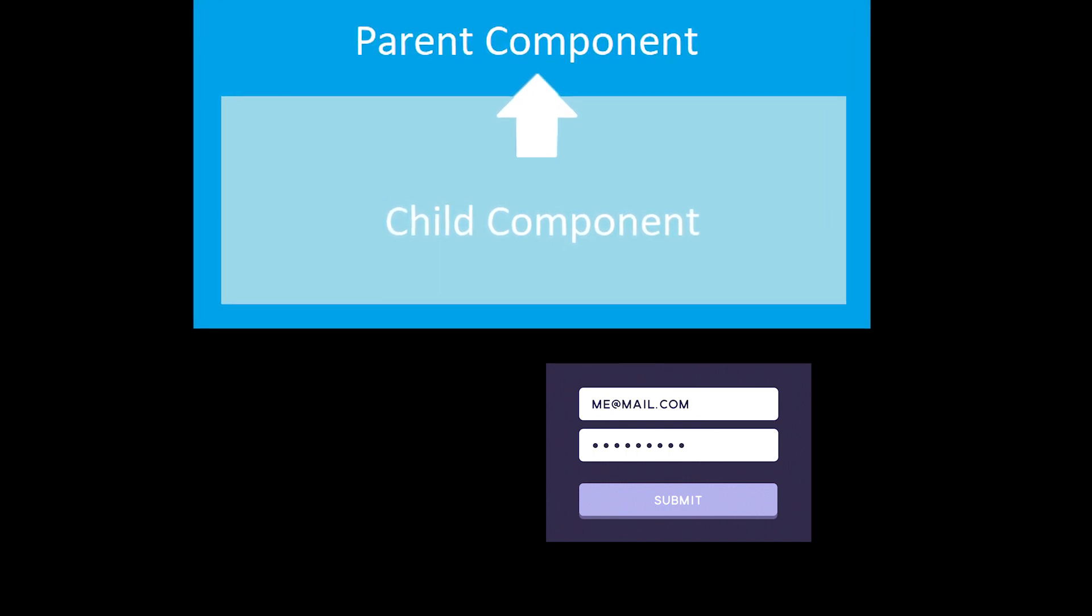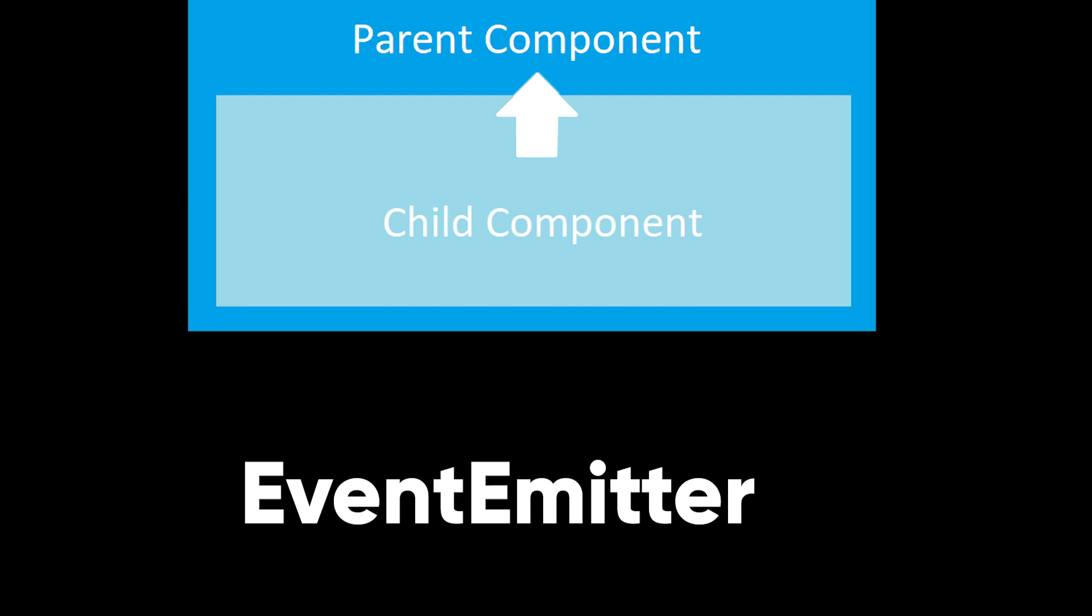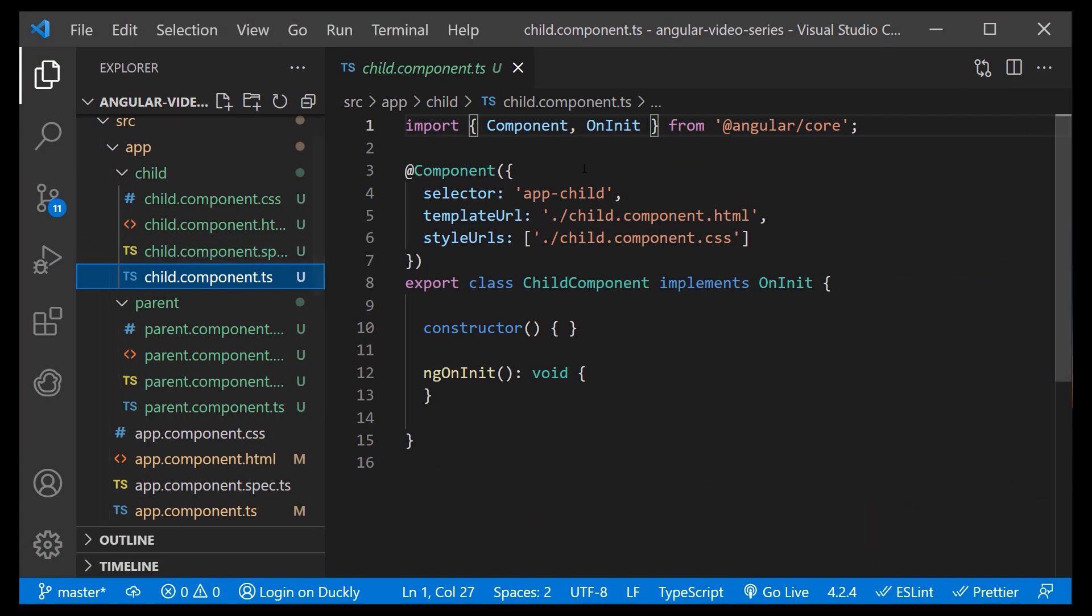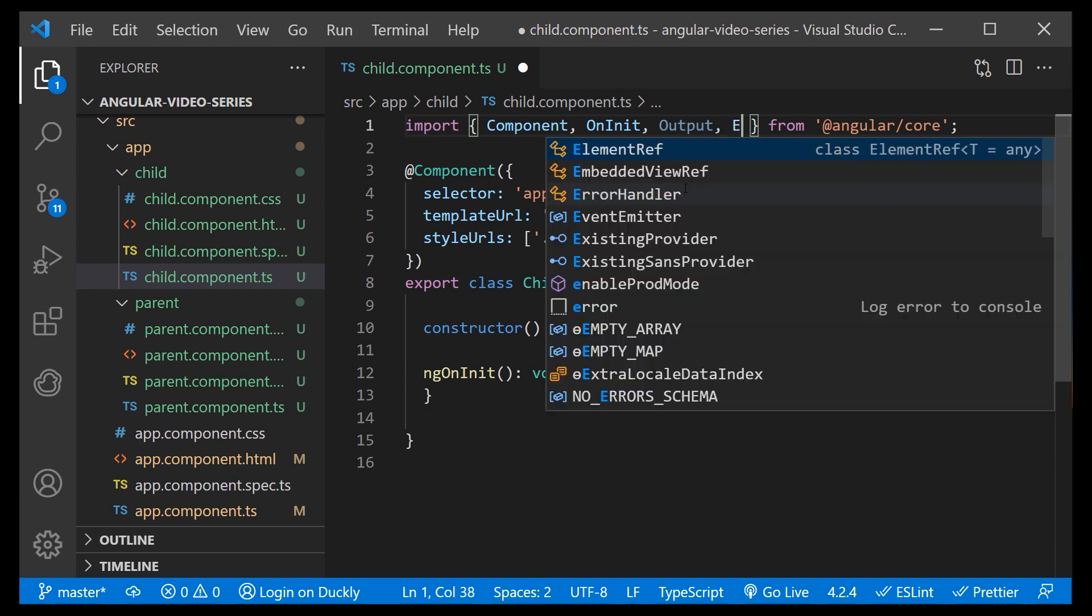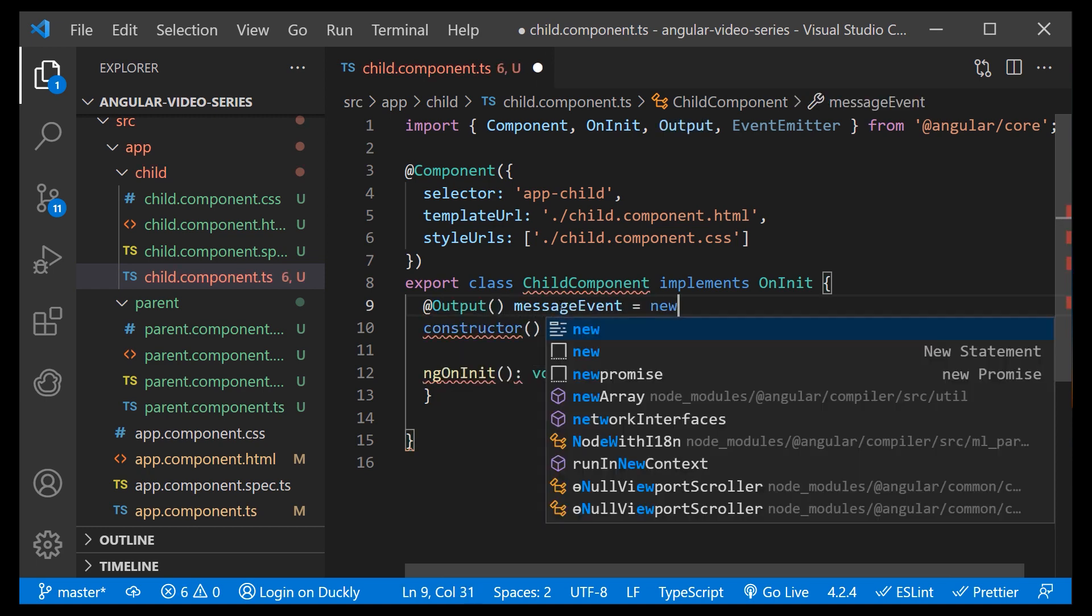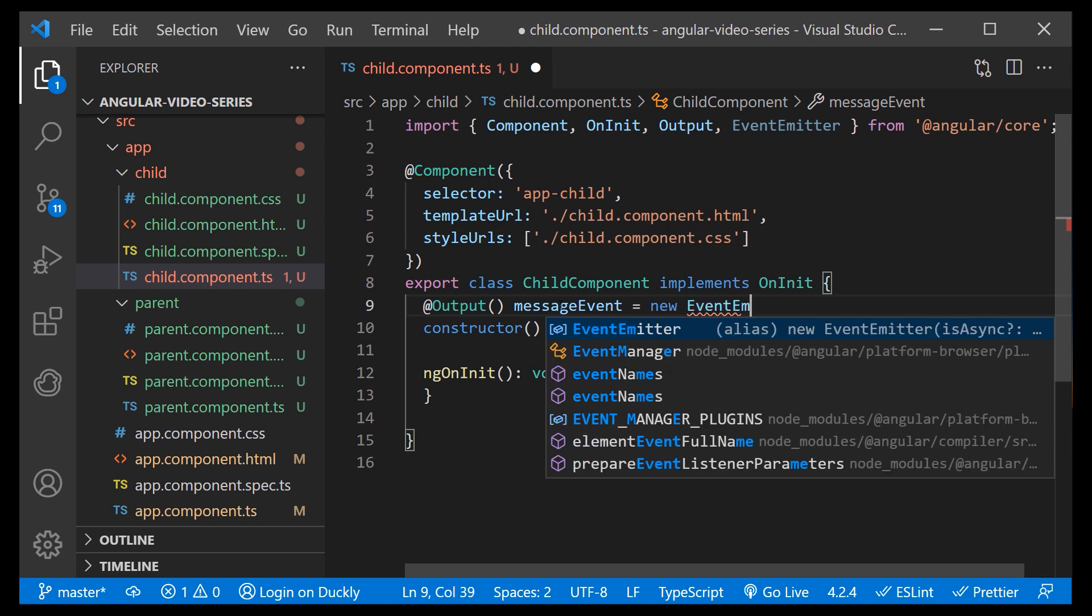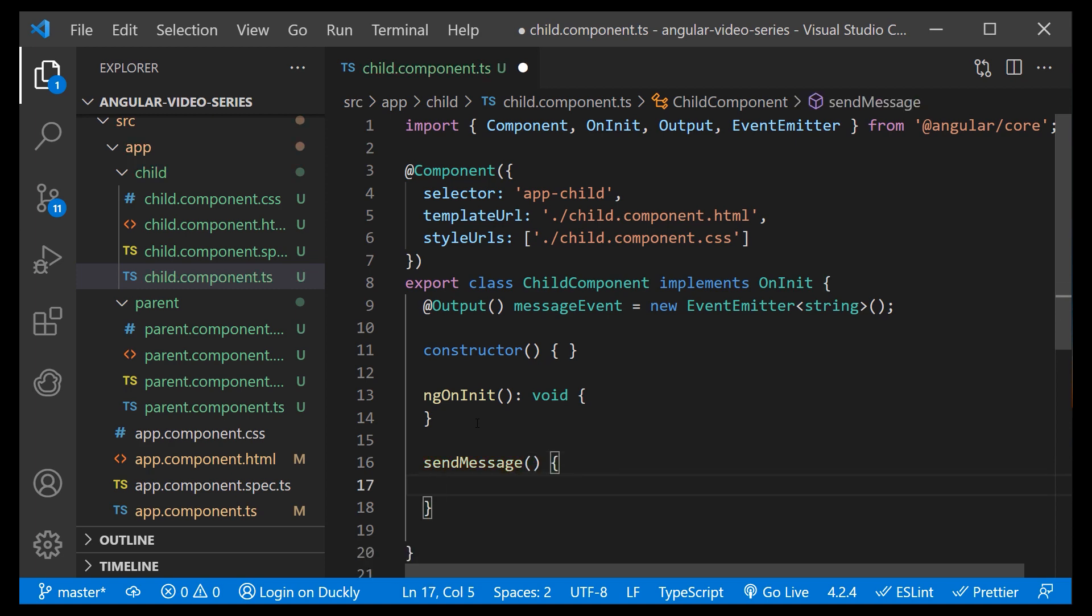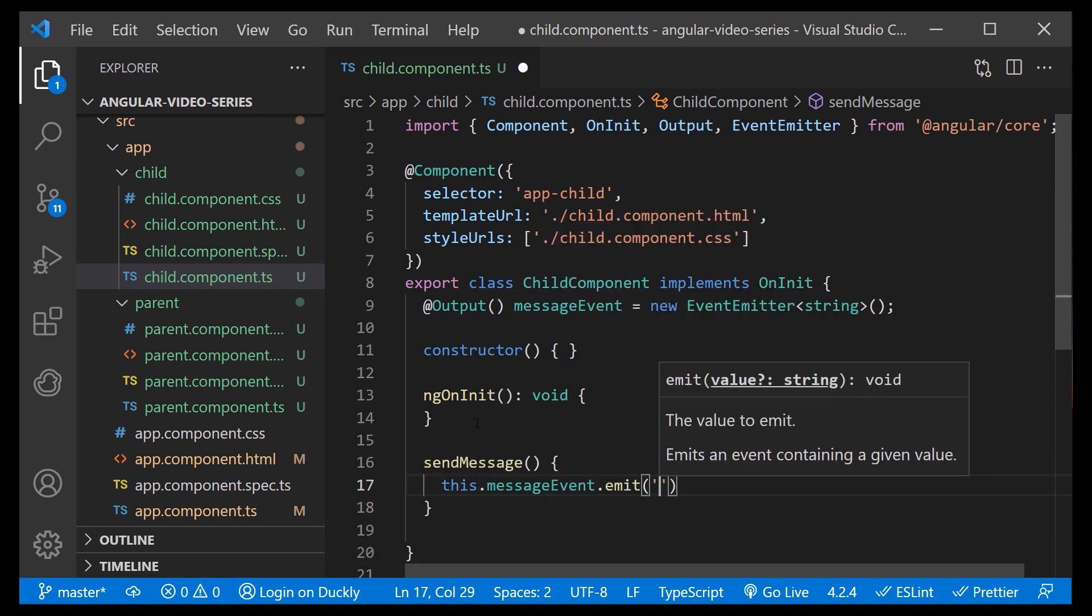To raise an event, an output must have the type of event emitter, which is a class in the Angular core that's used to emit custom events. In the child component, import output decorator and event emitter. We declare a message event variable with output decorator and set it equal to a new event emitter. Then we create a function named send message that calls emit on this event with the message we want to send.